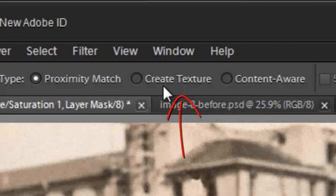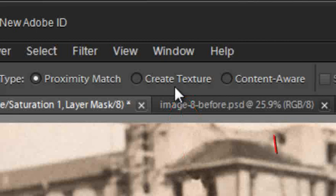You just want to recreate the texture that's there. Something like sand on a beach or pebbles on a beach would work particularly well with this option.